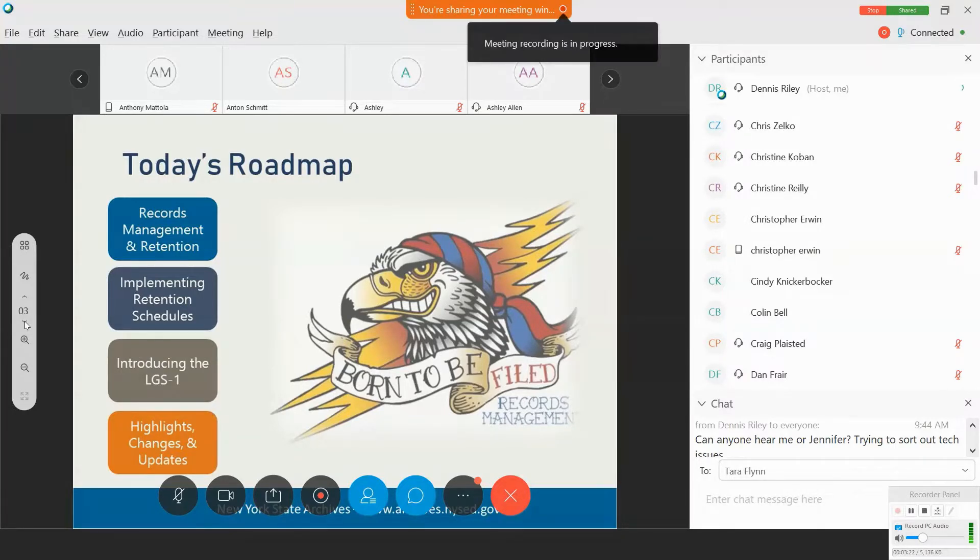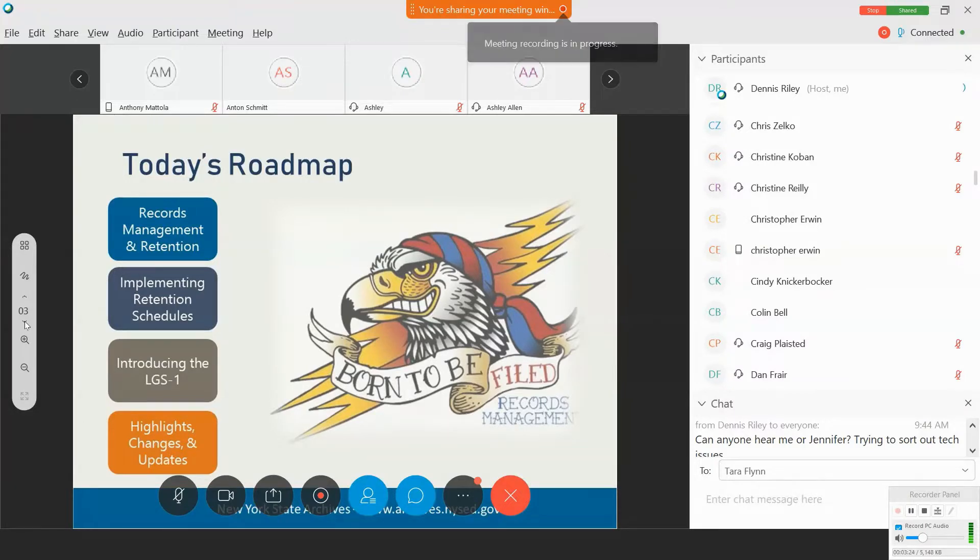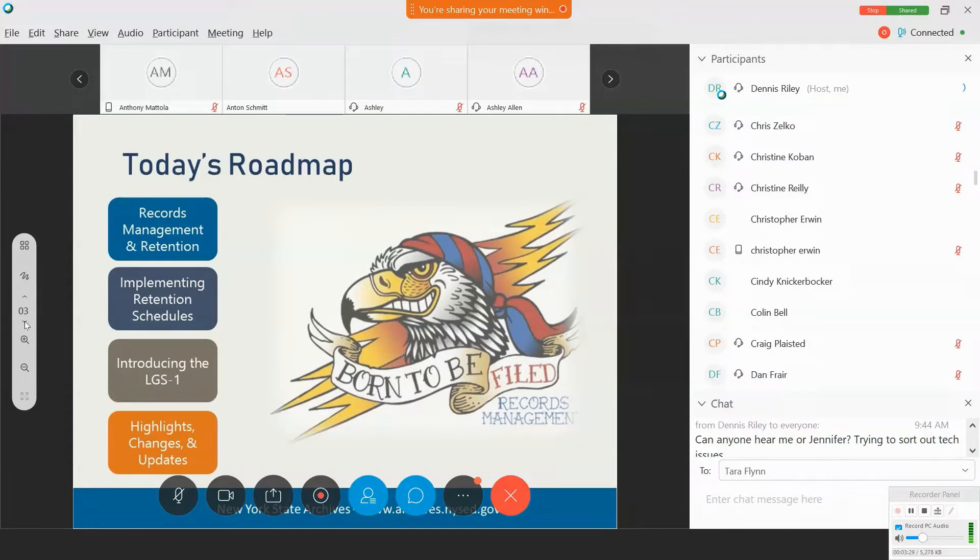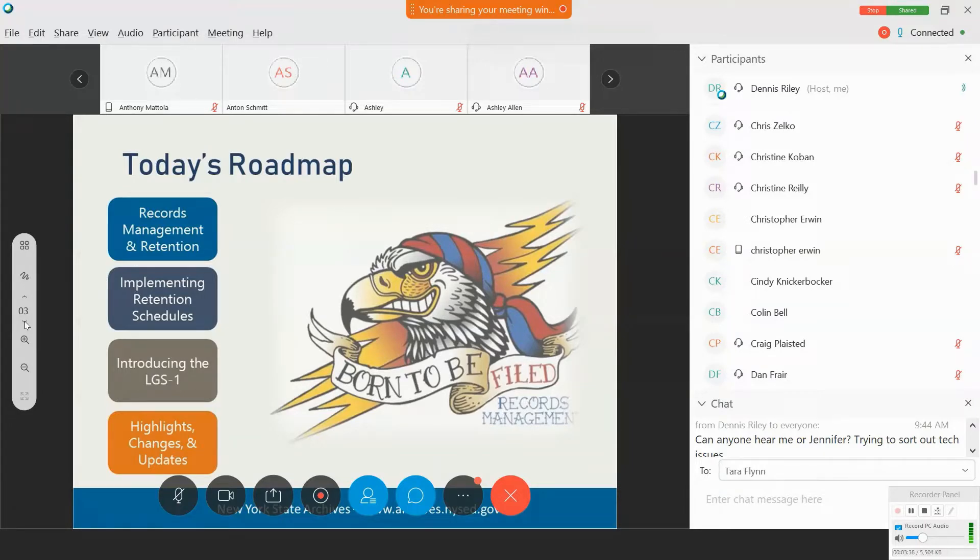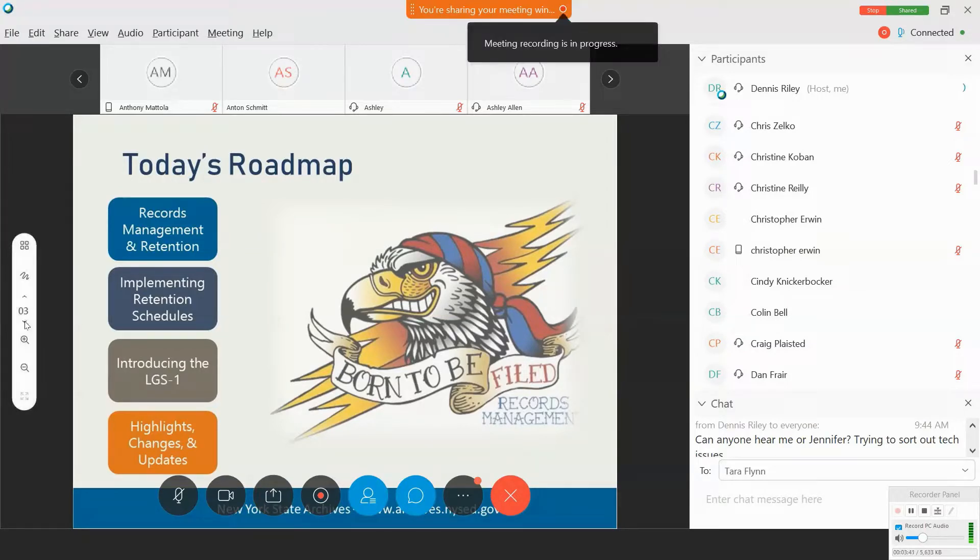I would note one of the issues that was raised in the survey was whether or not we're going to cover state police or SUNY law enforcement records. Not today. Those records are actually covered by different schedules. So today is really just focused on the new local government records schedule.